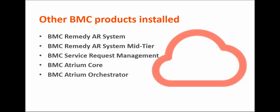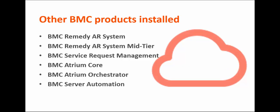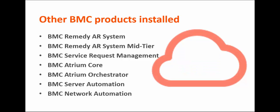BMC Atrium Orchestrator, which is used for cloud provisioning. BMC Server Automation, a resource provider for various types of infrastructure compute resources, such as physical servers and virtual machines. And BMC Network Automation, a resource provider for network resources, such as IP addresses, routers, and firewalls.